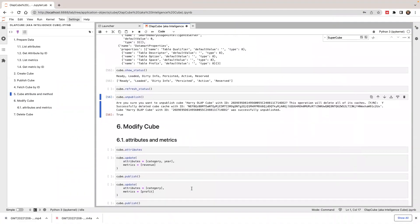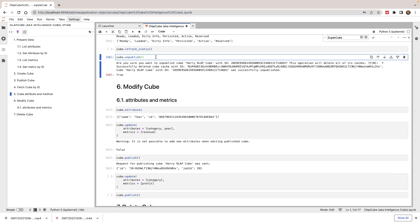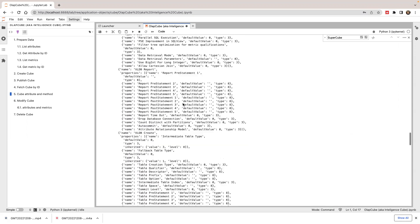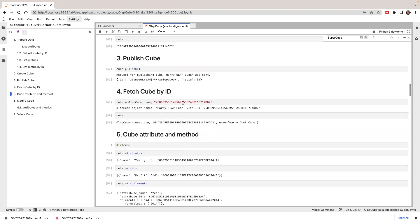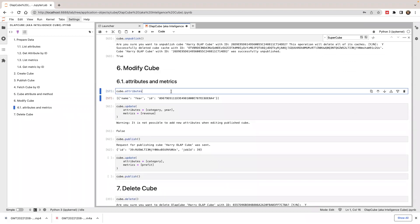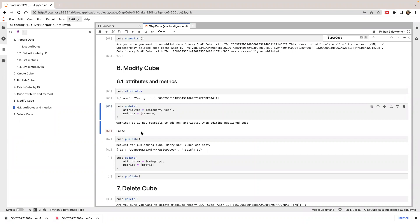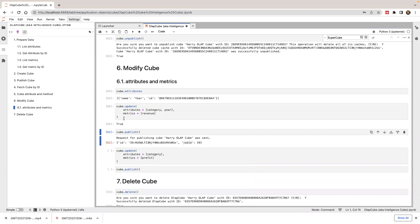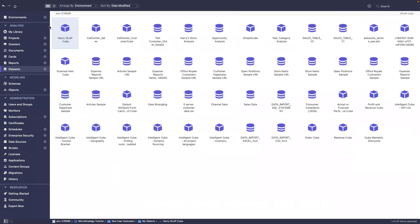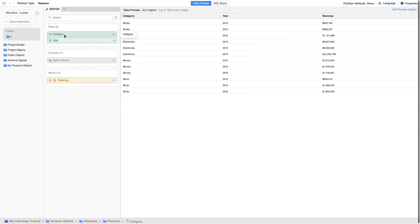Now let's modify the cube. I'm going to unpublish it first, then make some modifications. Right now I have one attribute and one metric. I want to add category to my cube as well. I can call cube.update() — it will update the cube and return true. Then I'll call cube.publish(). If I refresh and edit the cube again, you'll see category has been added.